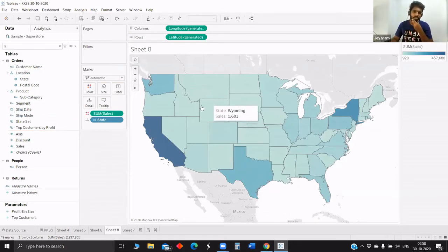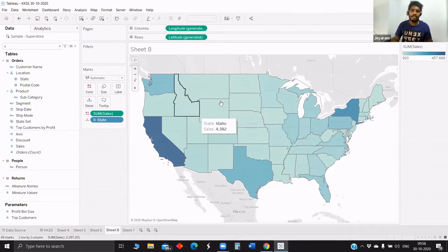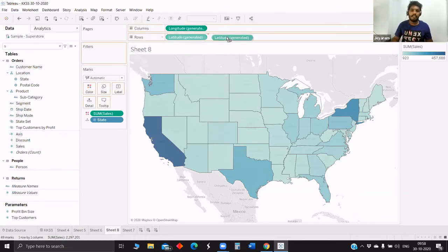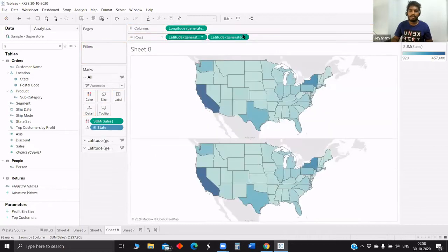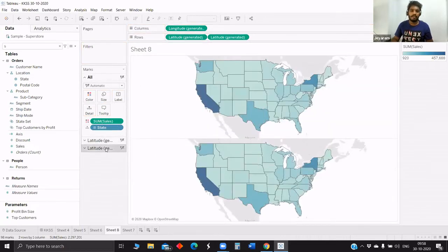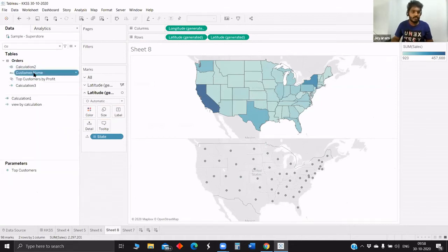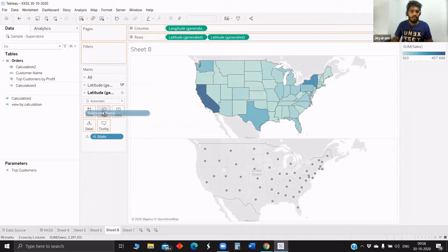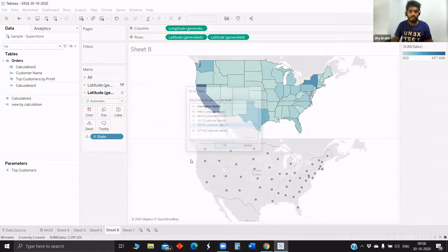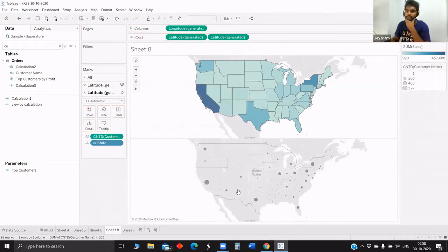Next we want to show customer count — how many customers are there in each state. For that, we pull the latitude again, so now we have two latitudes. In the first one we're showing sum of sales; in the next one we will show the number of customers. Right-click on customer name, build it to size, and count distinct. Now we've got the customer count in each state.